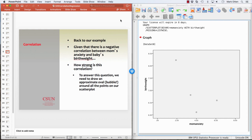We have a relationship between mother's anxiety and baby's birth weight — an initial one based on four families. By the look of the scatter plot, it kind of looks like it might be negative. We don't know the number yet that will be placed on that, so we're still leading up to the correlation number, which will confirm that for us.